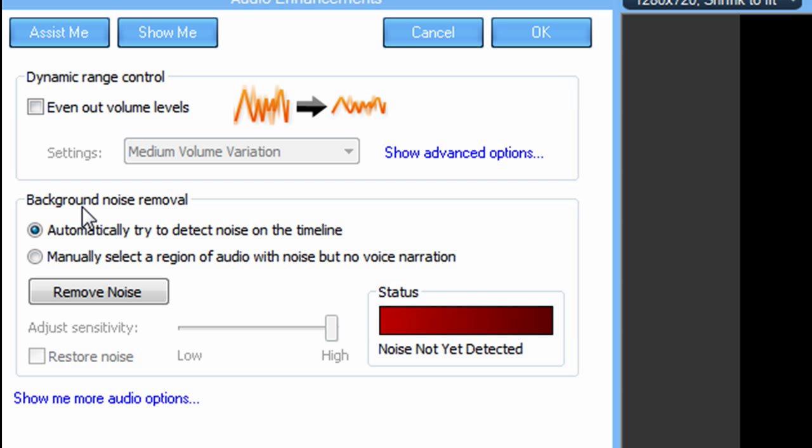Now, you have two choices here. You can automatically try to detect noise on timeline, which actually works very well. And you have manually selected region. If you see any spikes, this spot has a little fuzzy,